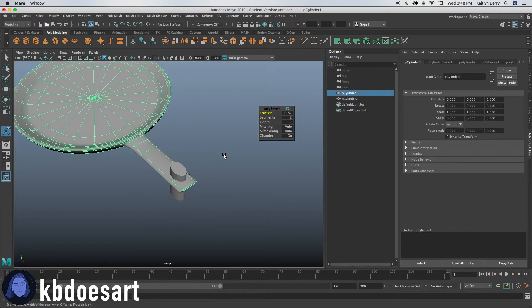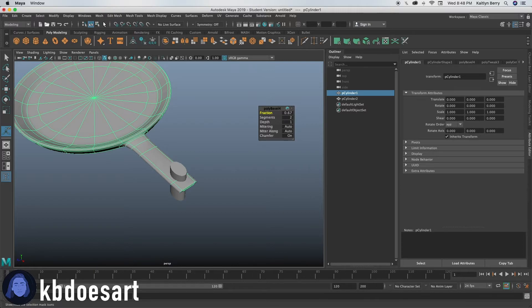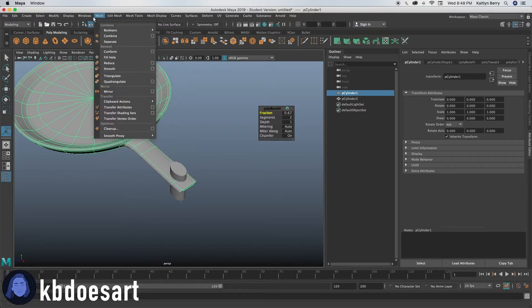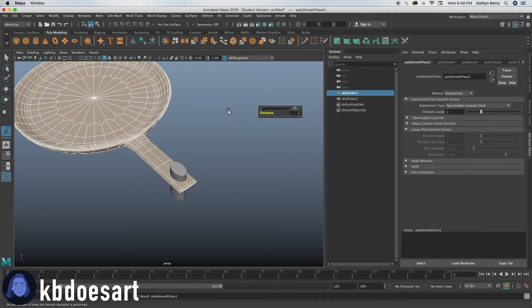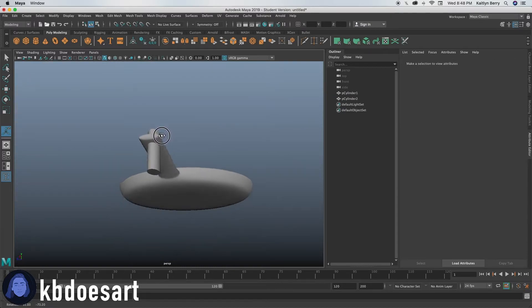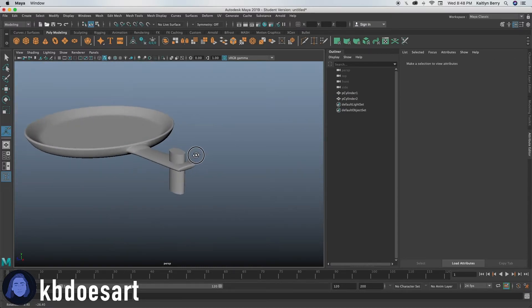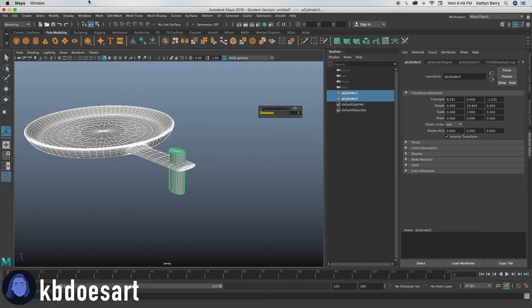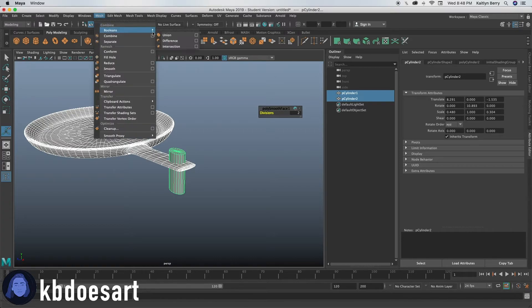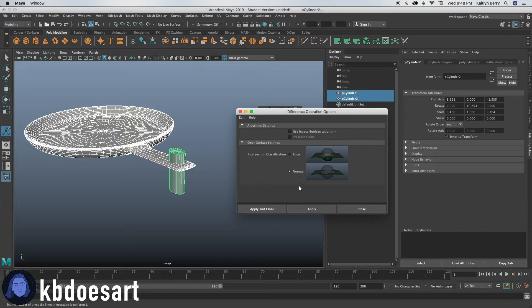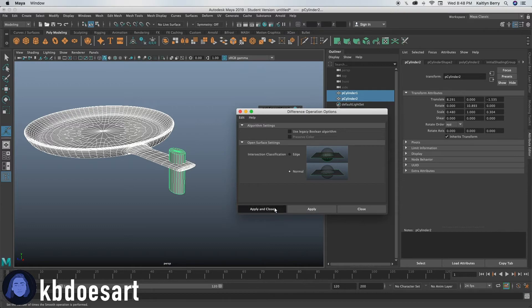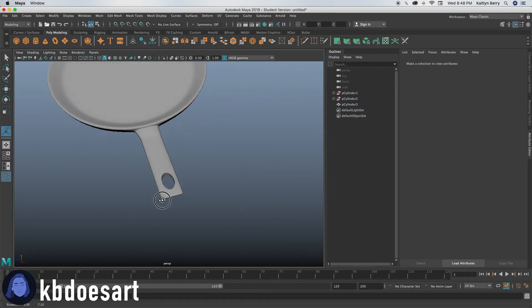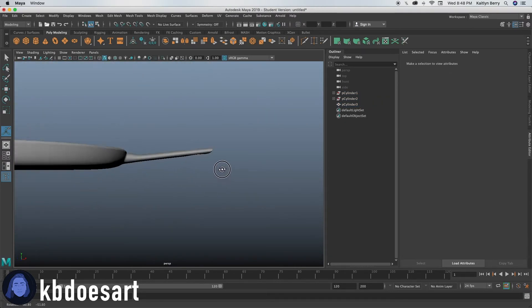All right. So before we do that, we need to smooth out this pan. So do mesh smooth and let's give it two divisions. So there's a whole lot of polygons on it and then select the pan, select the cylinder and do mesh booleans and then difference option box. You want to make sure that you have normal selected and not edge and then go ahead and click apply and it'll cut right through the mesh to have a little circle.